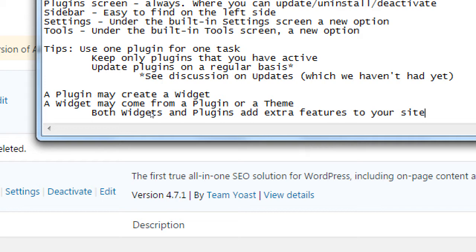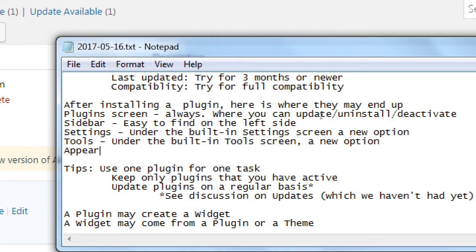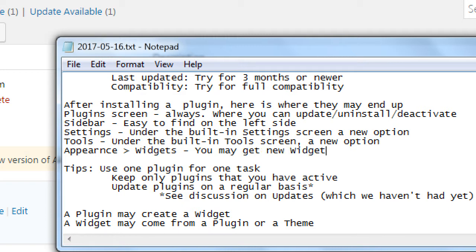A widget may come from a plugin or a theme, and both widgets and plugins add extra features to your site. When I go look at my widgets screen under Appearance > Widgets, after installing a plugin you may also get new widgets. We're going to see that when we add the e-commerce plugin — it will have lots of settings and also give you new widgets, such as a widget to add a shopping cart to the footer, a shopping cart in the header, or a product gallery in the sidebar. That would be a widget activated from a plugin.